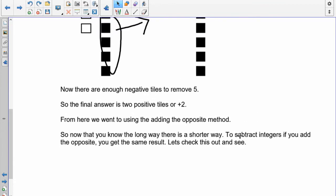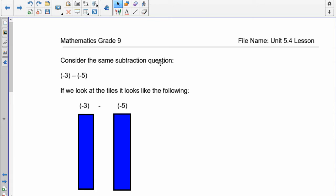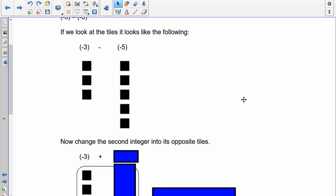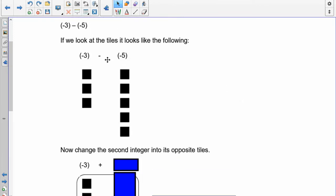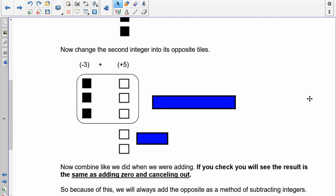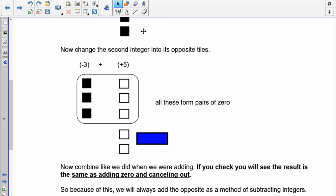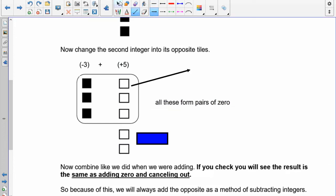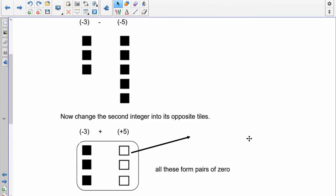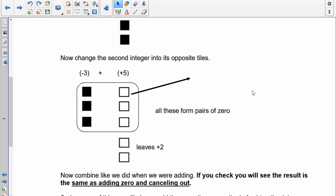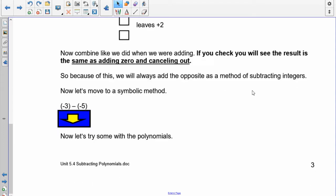Now let's talk about what happens if we just add the opposite. Consider the same question: negative 3 subtract negative 5. I'm going to change the subtraction to an add and change the term to its opposite. Remember, the opposite is whatever it takes to get back to zero. So negative 5 becomes positive 5. Now I draw my positive 5s and my negative 3, cancel out what cancels, and what's left? 2. Adding the opposite is easier than adding a bunch of zeros.